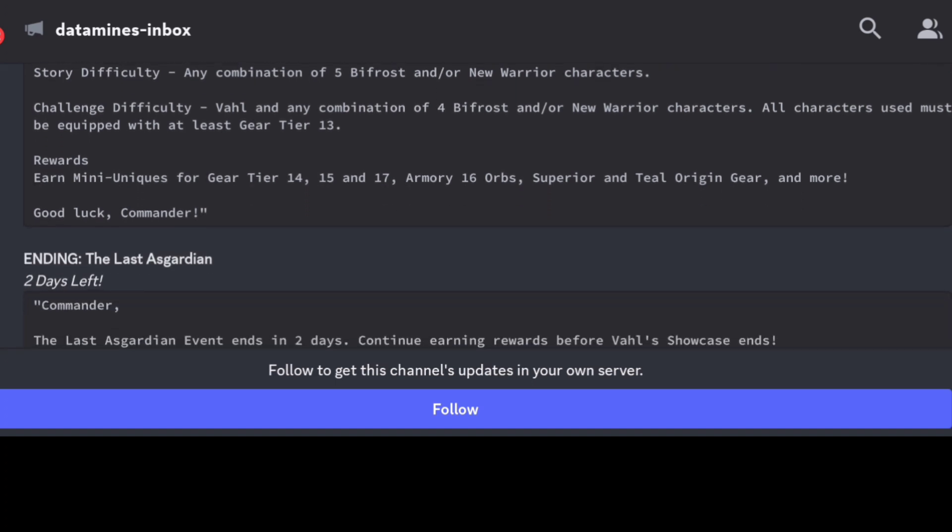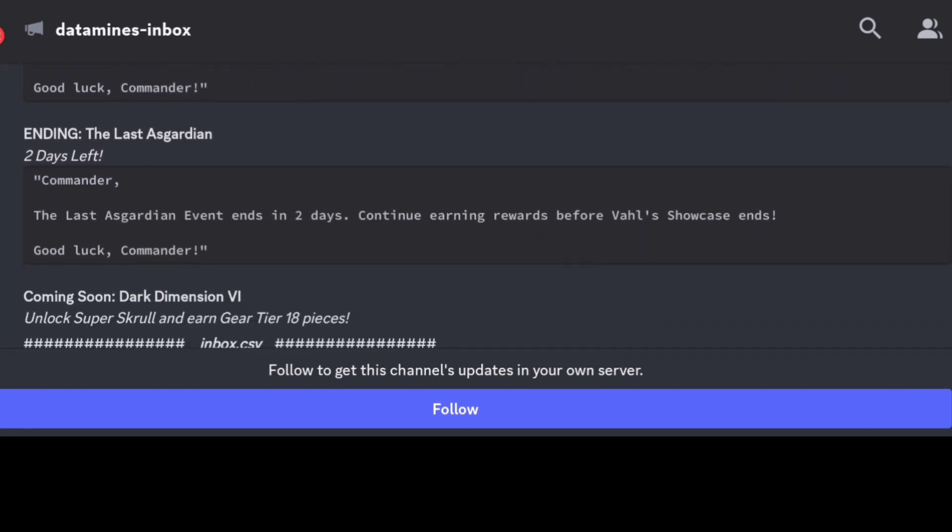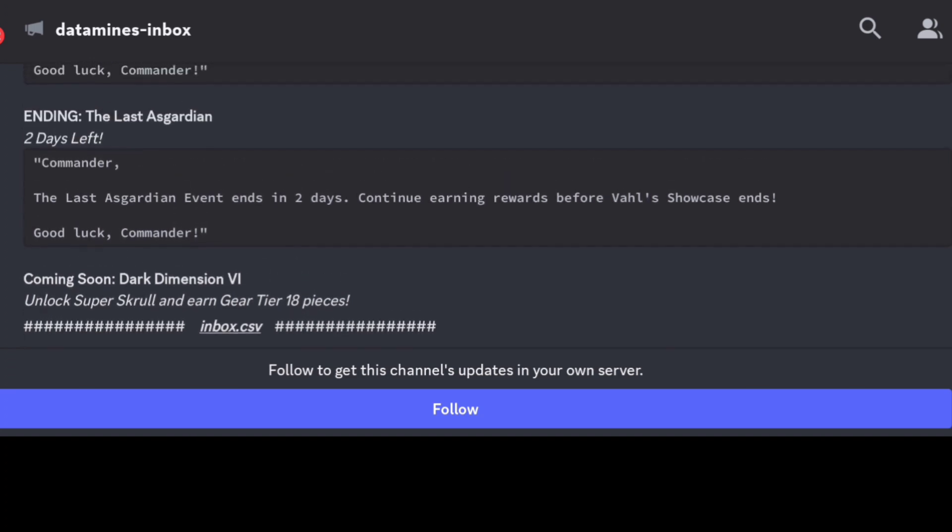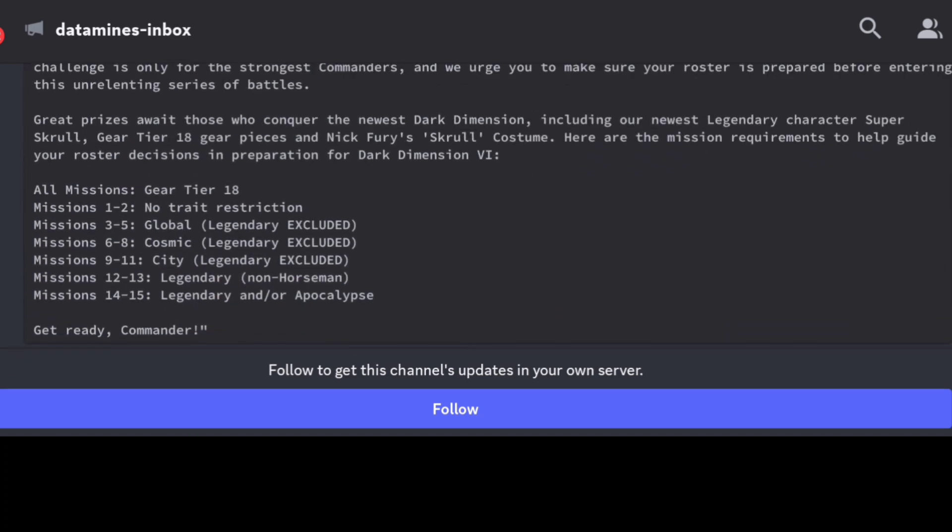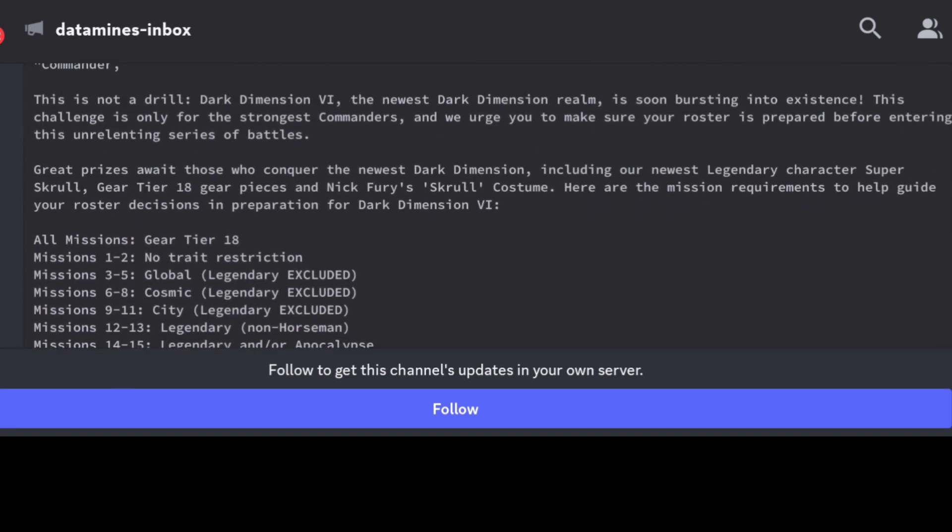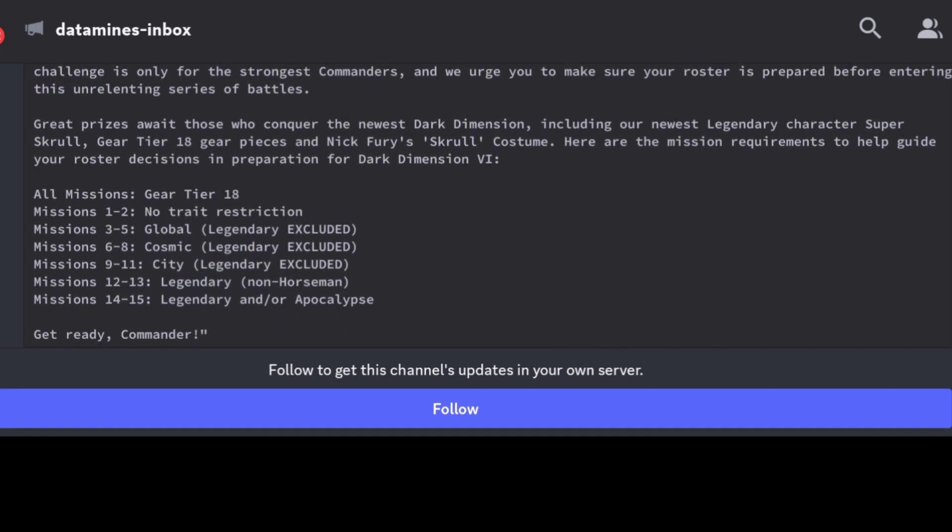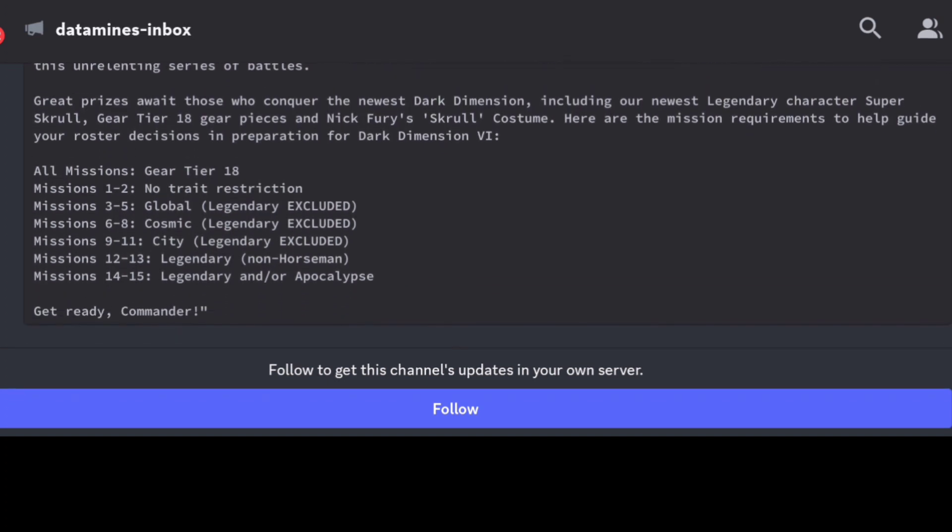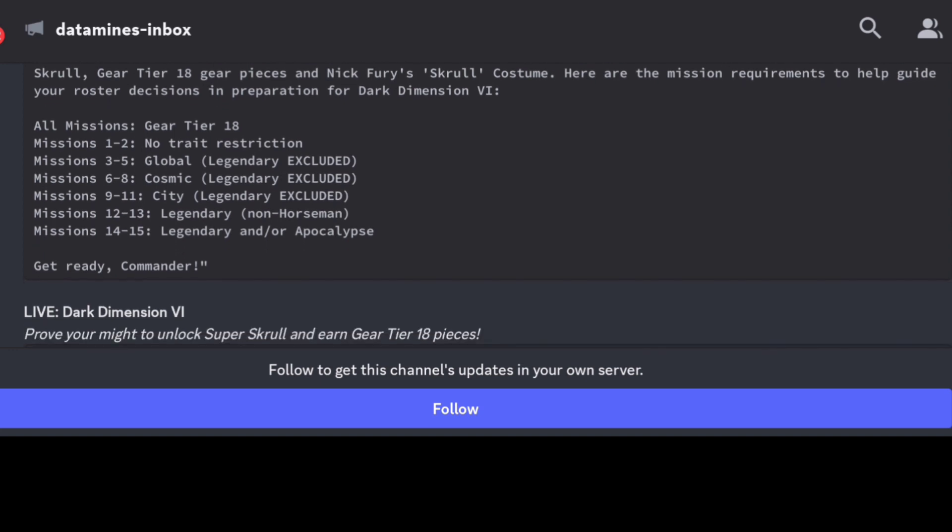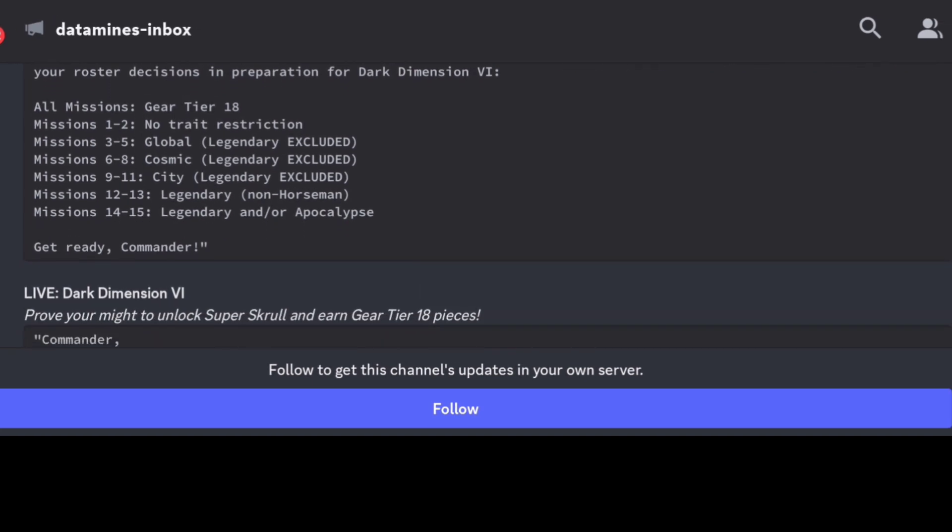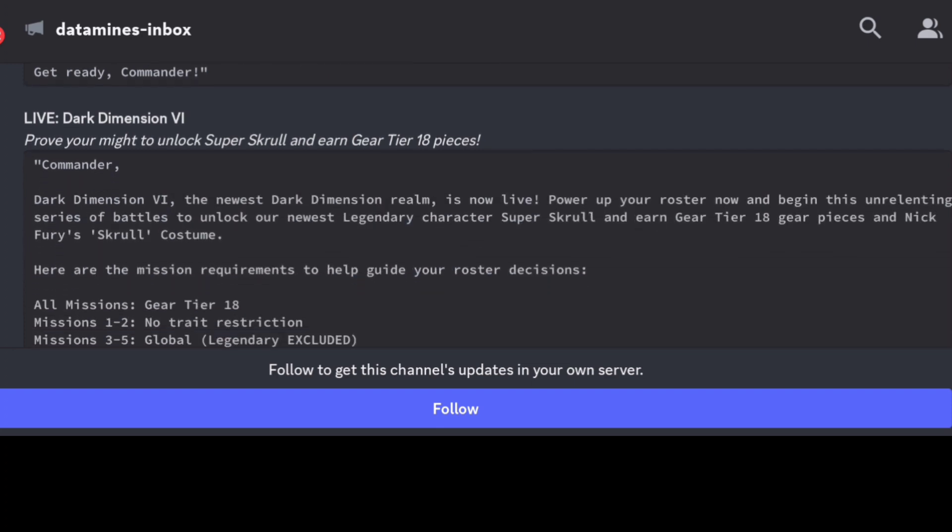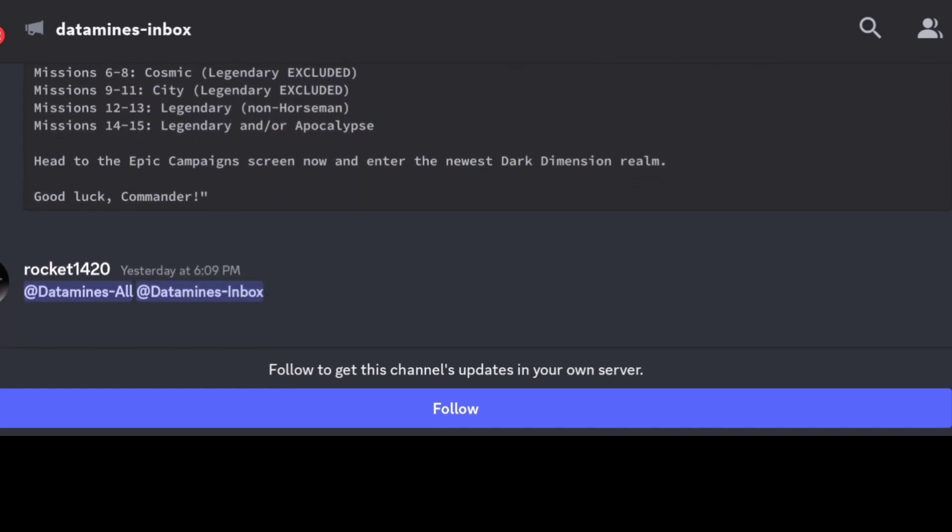It's all going to help with Dark Dimension 6 preparation. And that's pretty much it guys. Other than that, we were well aware of the Dark Dimension 6 breakdown here, so they're just kind of detailing that once again, reminding us it's gear tier 18, no traits for the first two, global, cosmic, city, and then legendary non-horseman, legendary apocalypse for the unlock of Super Scroll here.